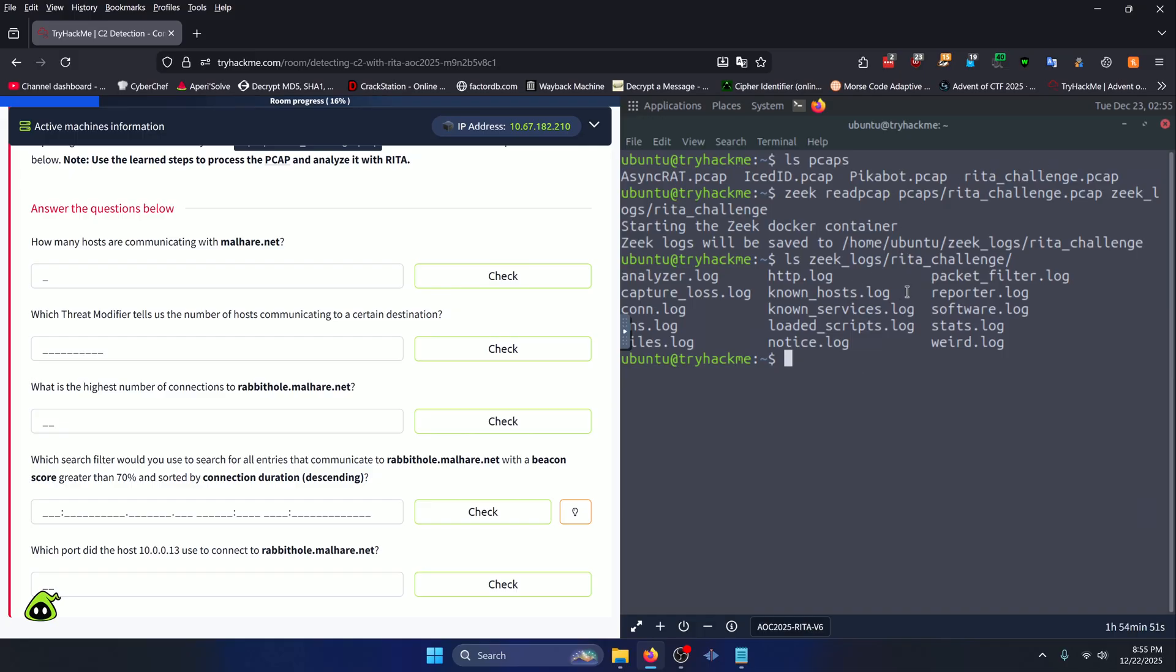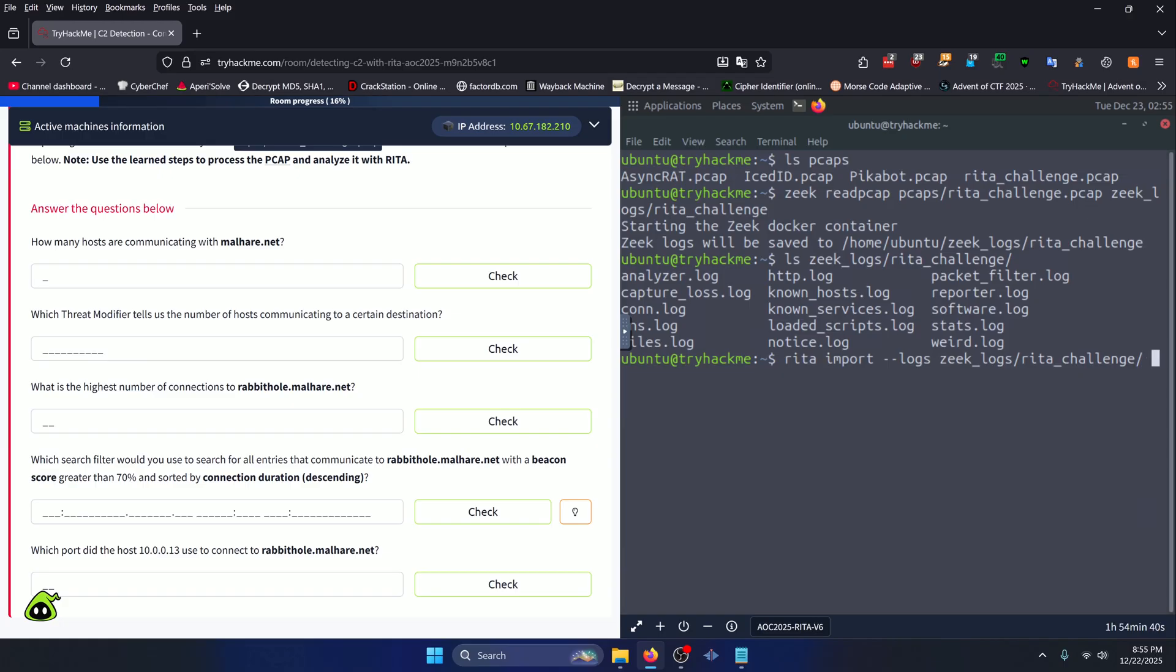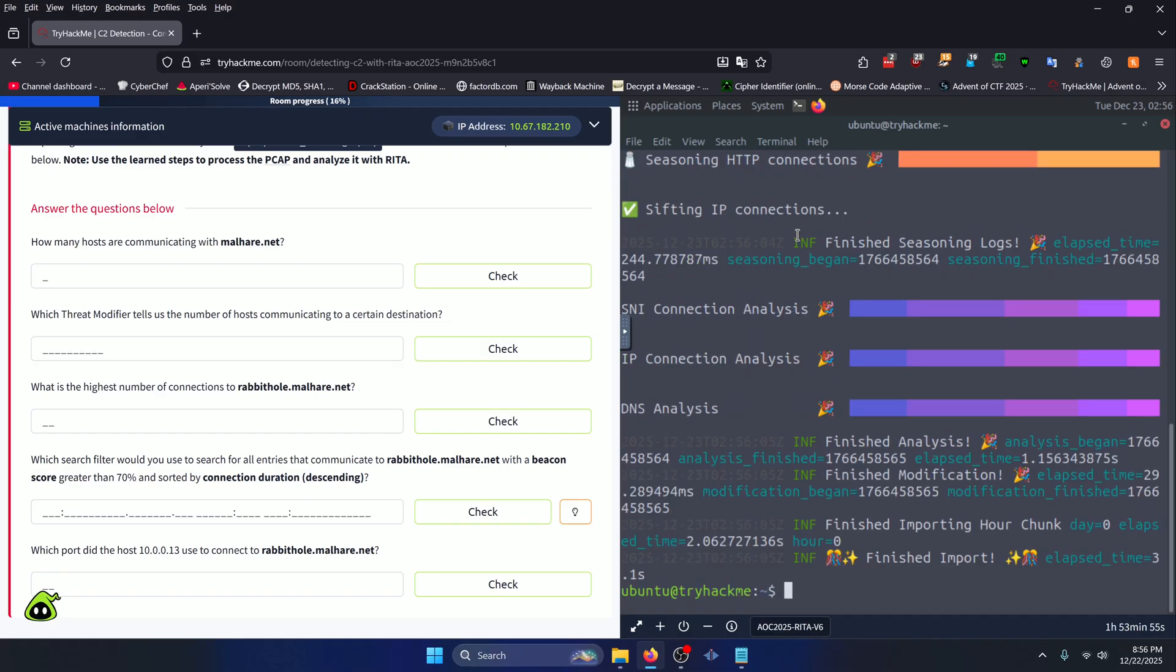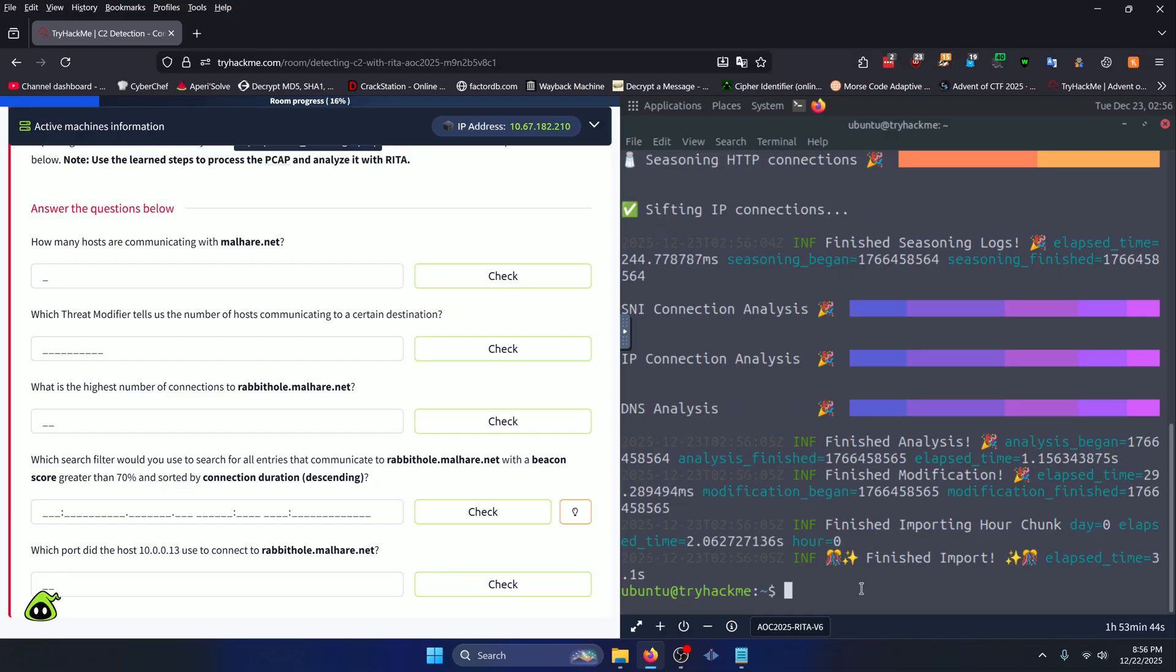Now that that's out of the way, we can import all these logs into a database that we create. We can do that with RITA import, Zeek underscore logs slash RITA underscore challenge, and then specify the database name of RITA underscore challenge, like so. Press enter. Once that's done executing, you should see this finished import message if it succeeded, and now we can actually view our RITA challenge database in RITA itself.